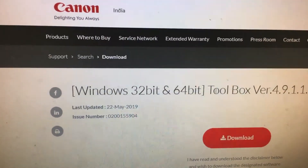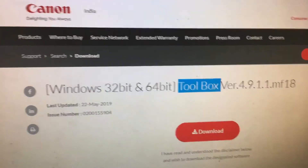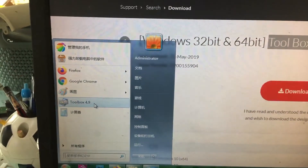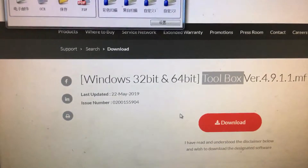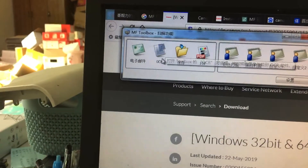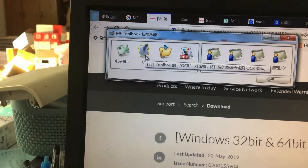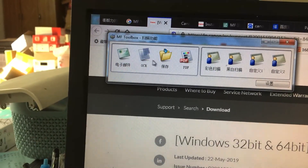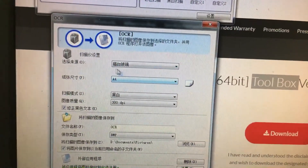Then just start the Toolbox, and we can use the OCR feature.